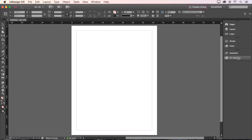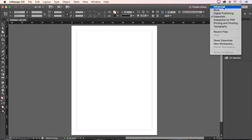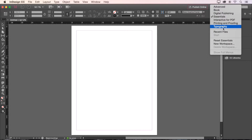If your interface looks different, it's because it's completely customizable. Everything can be dragged and dropped to rearrange, and even turned on and off from the window menu at the top of the screen. A quick way to get back to the default interface as it appears on my screen is to click this button on the toolbar and choose from a list of preset workspaces.